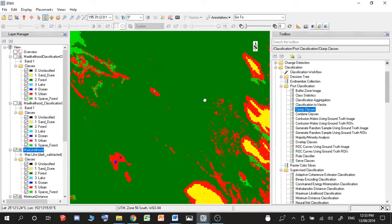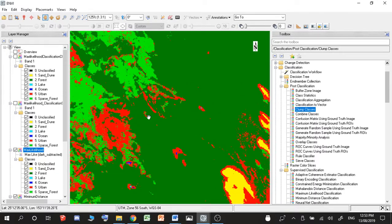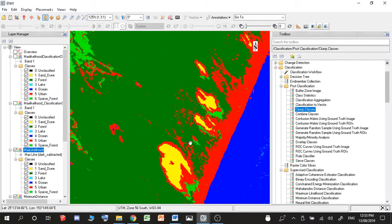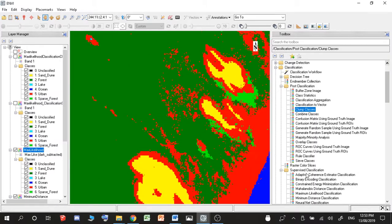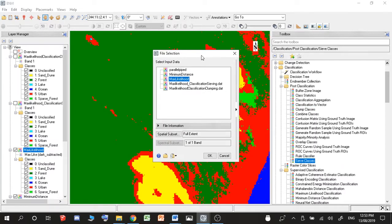So after I finish my classification of my area, I want to first go ahead and go into classification, then post classification, then I want to go to seed classes.